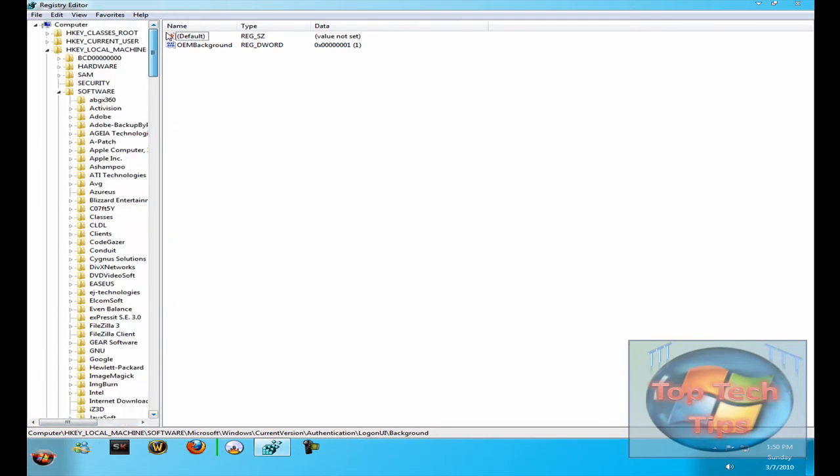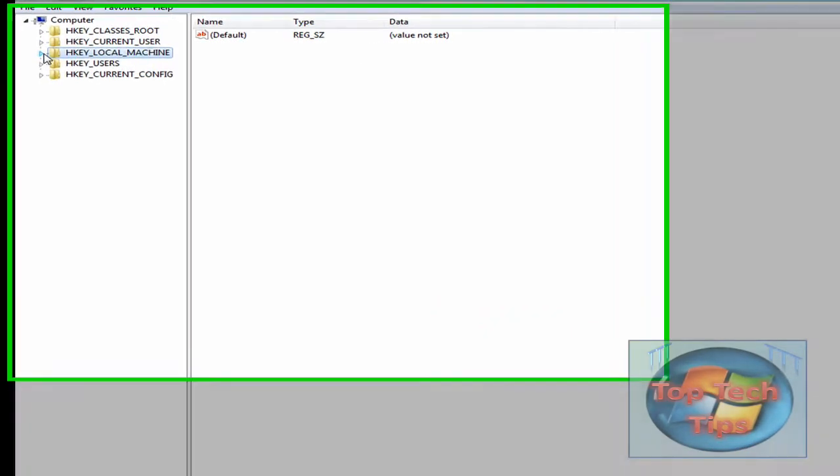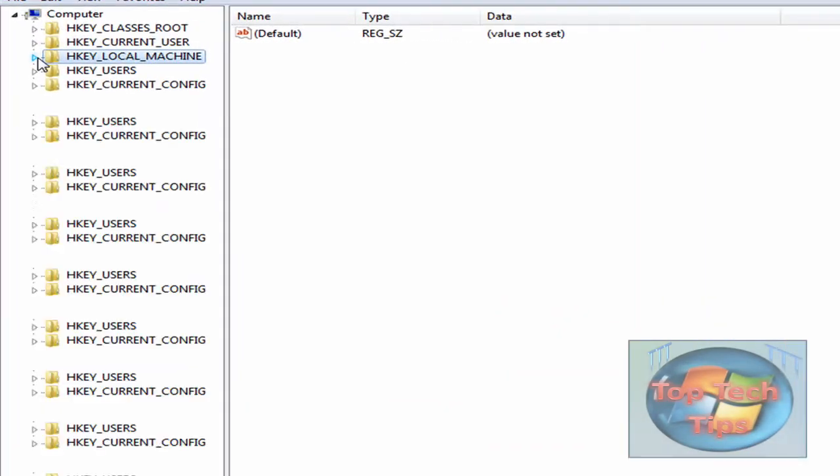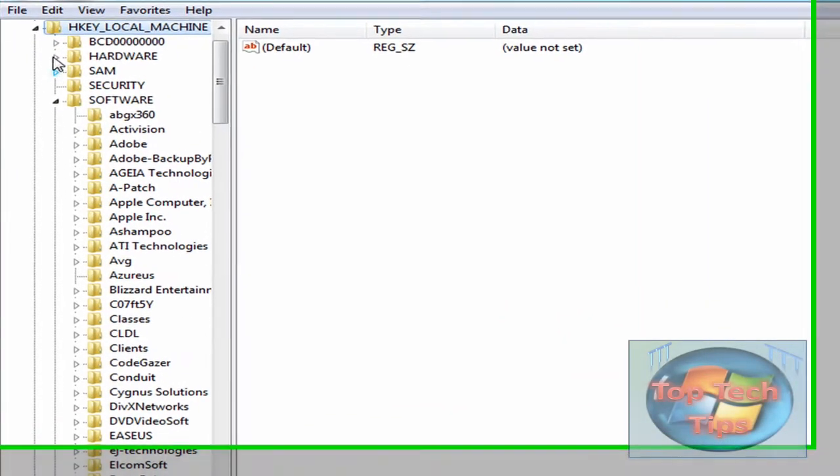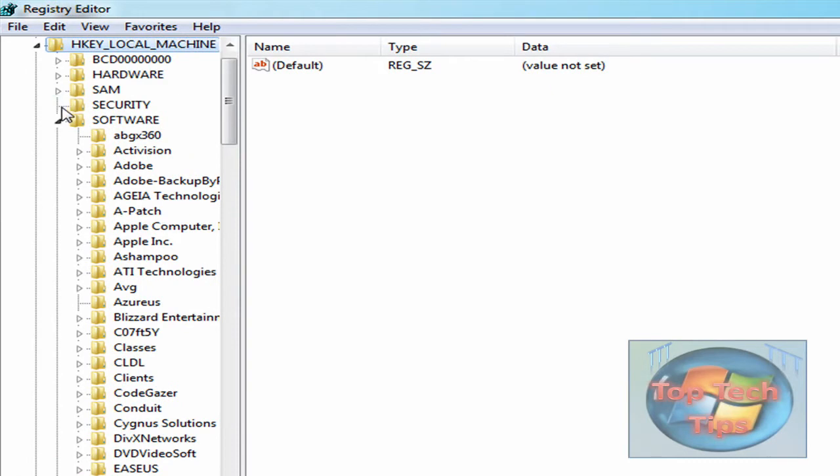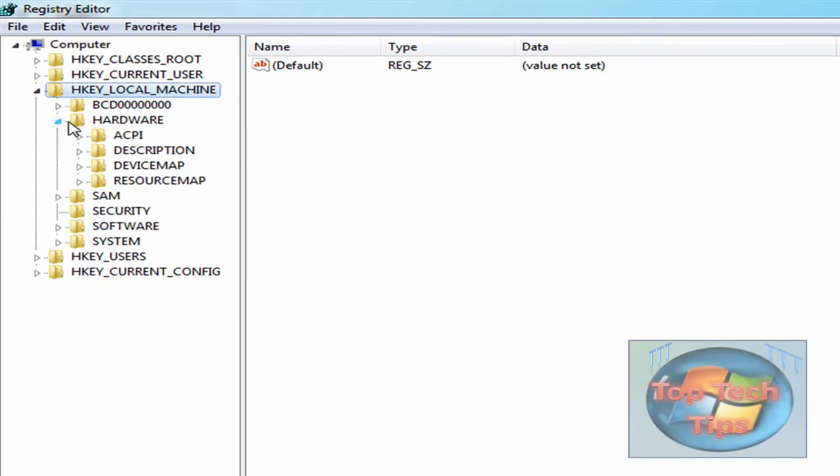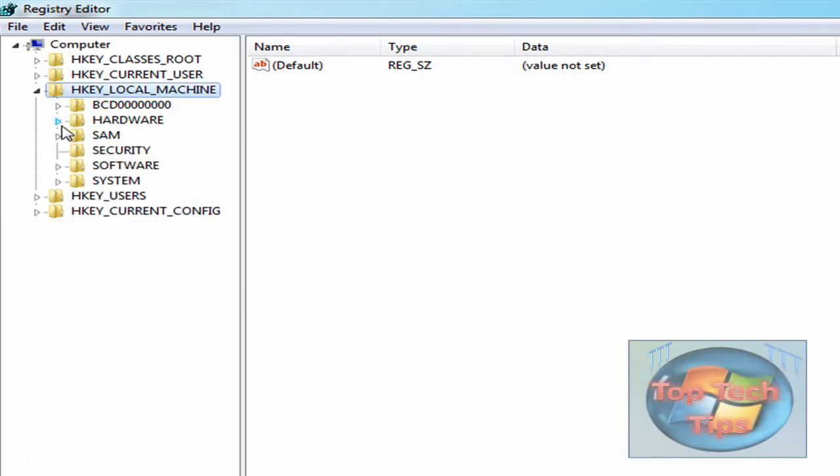Once you open this up, you'll see the keys right here. Just open up HKEY_LOCAL_MACHINE, and then once in HKEY_LOCAL_MACHINE, open up Software right here.